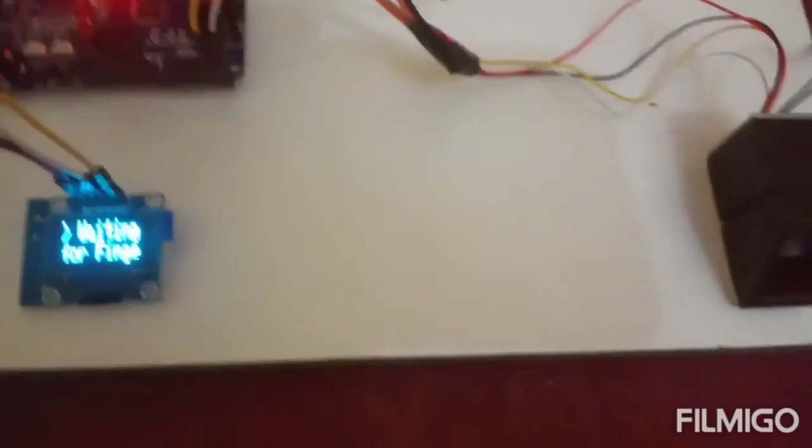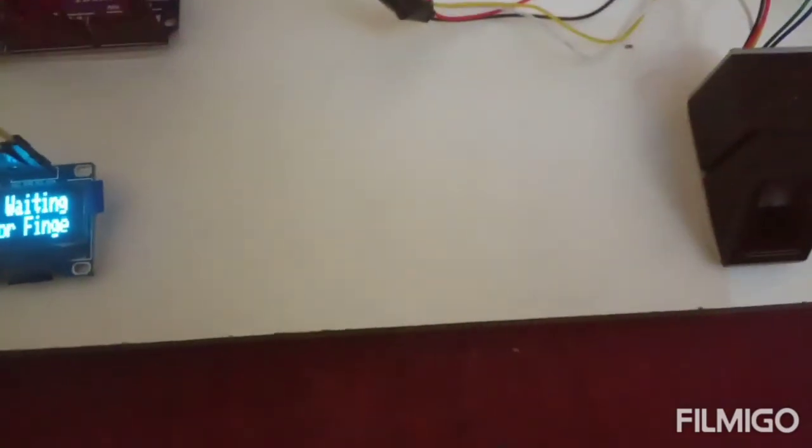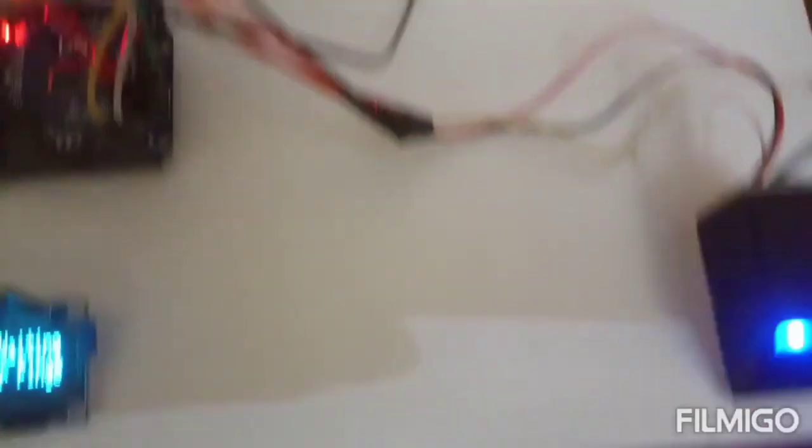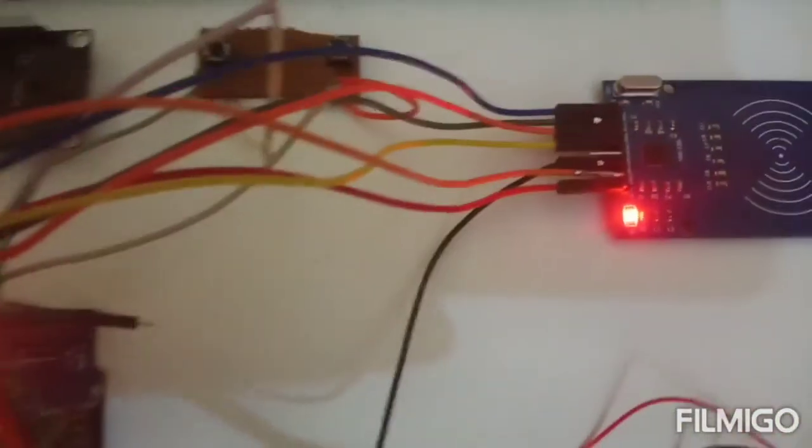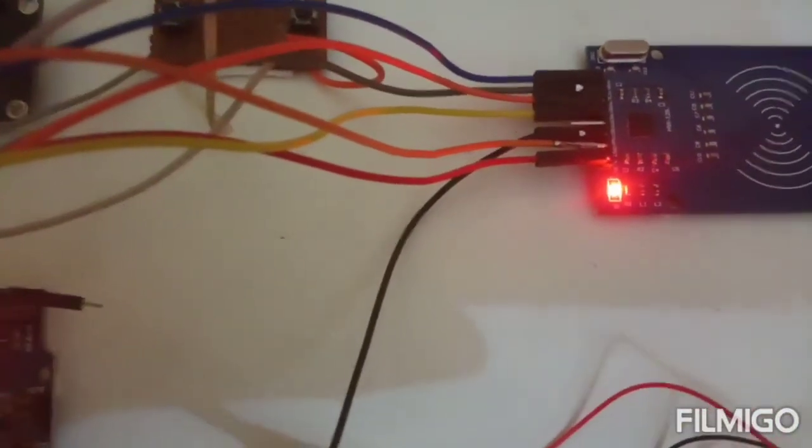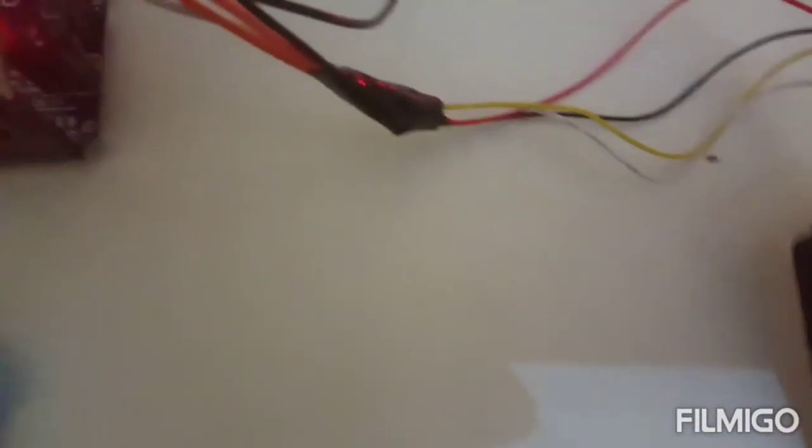In this way, we can check both vehicle number with the help of the RFID reader and license with the help of the fingerprint module. Thank you.